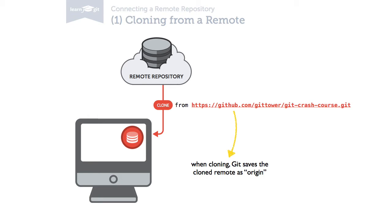Exactly as with the master branch, the name Origin for this remote is only a naming convention. It's just a normal remote repository connection like any other.